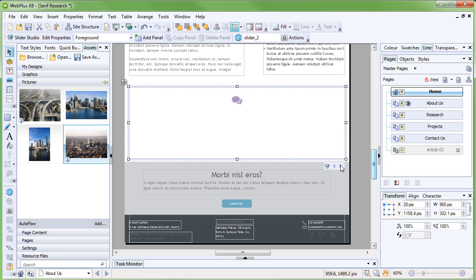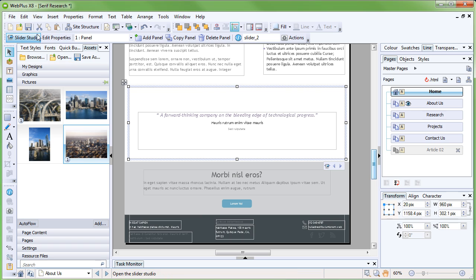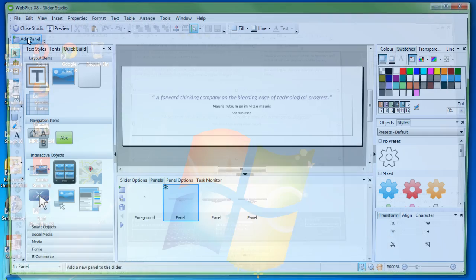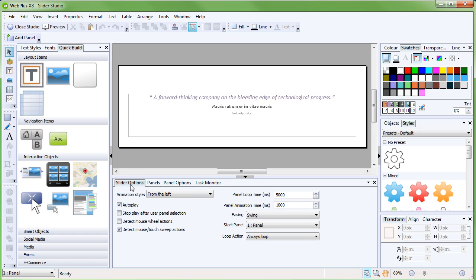We can also edit the panel content and tweak many more options in the Slider Studio, accessed from the Context toolbar. In the Slider Options tab, we can change a wealth of options, including whether to auto-play the slider, how long the panels should stay on screen, and how quickly the transition is between them.